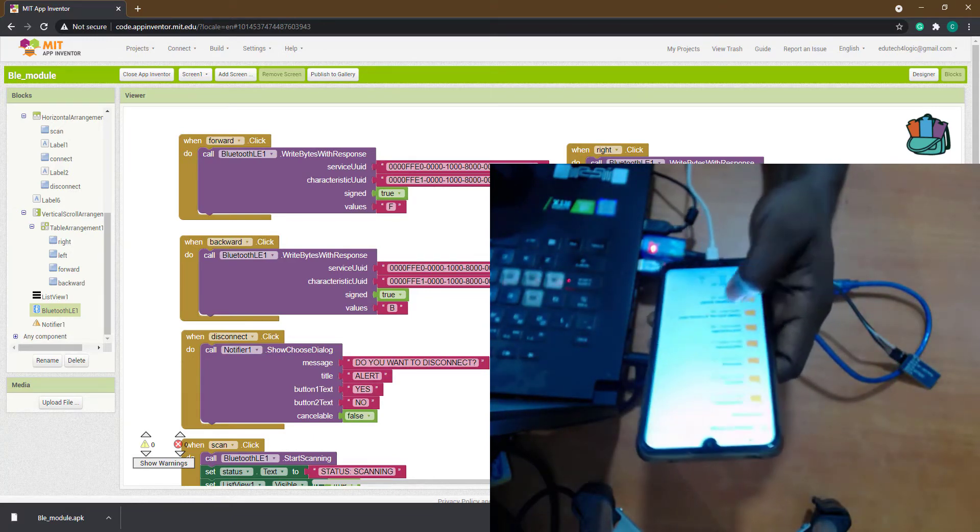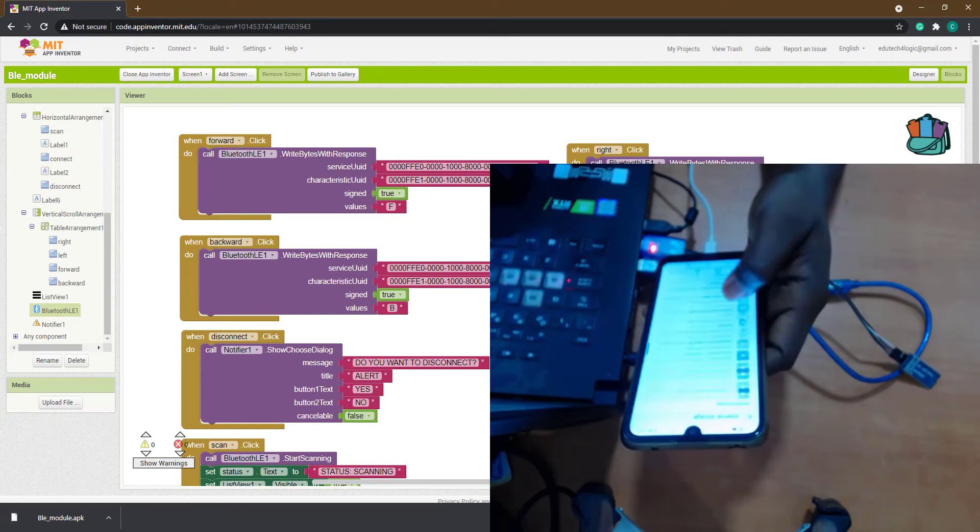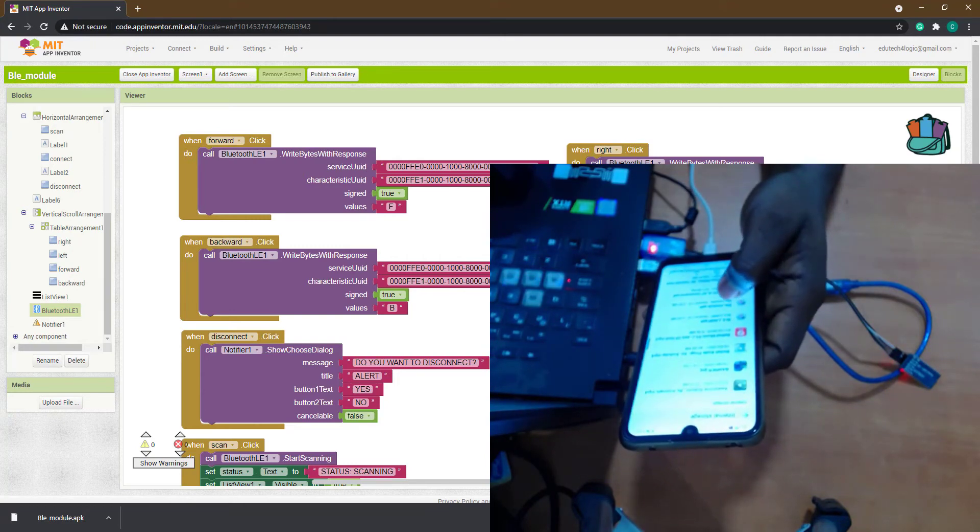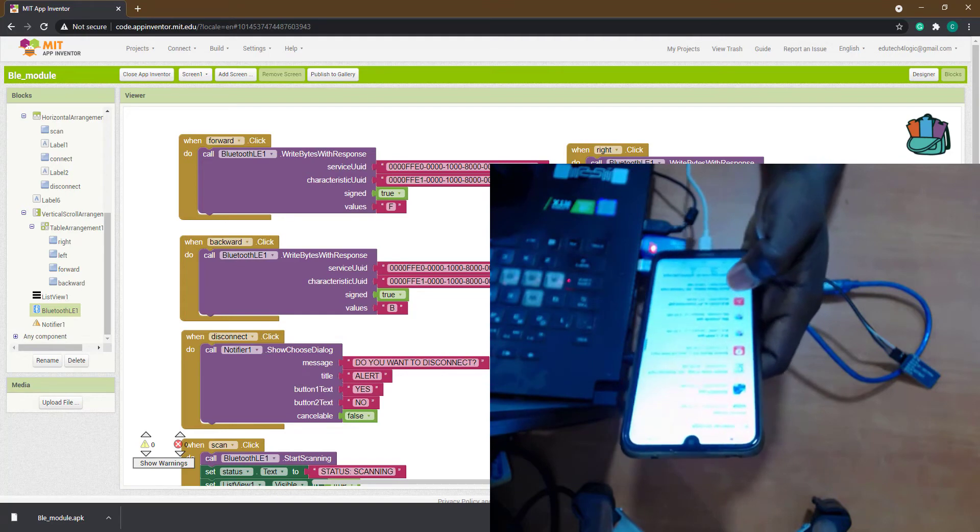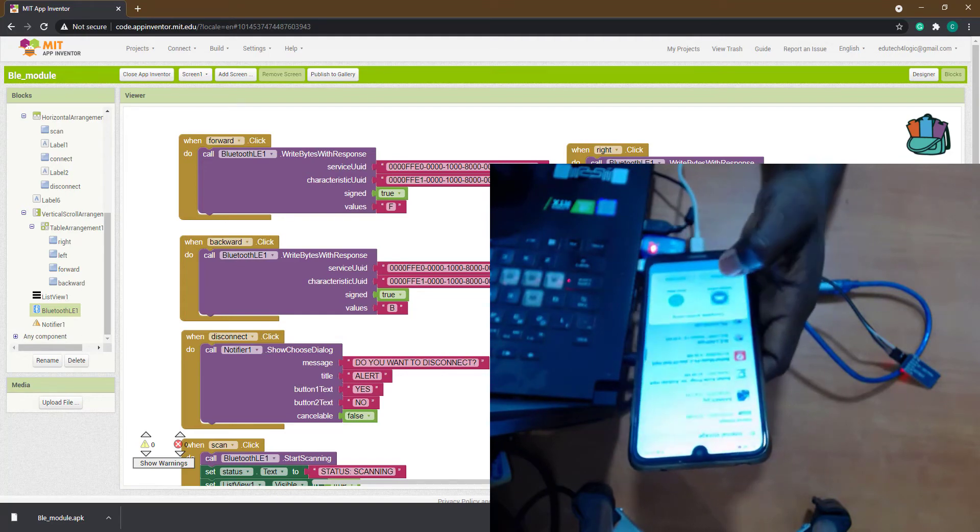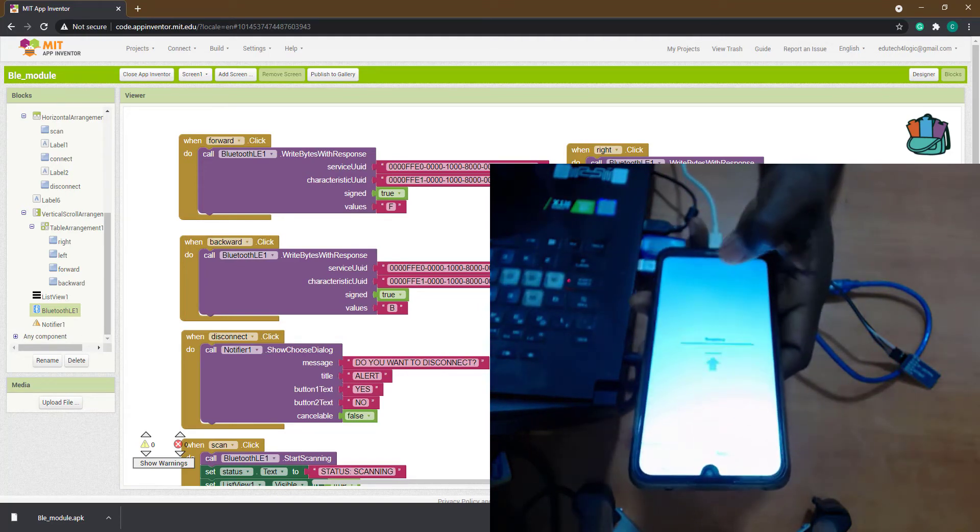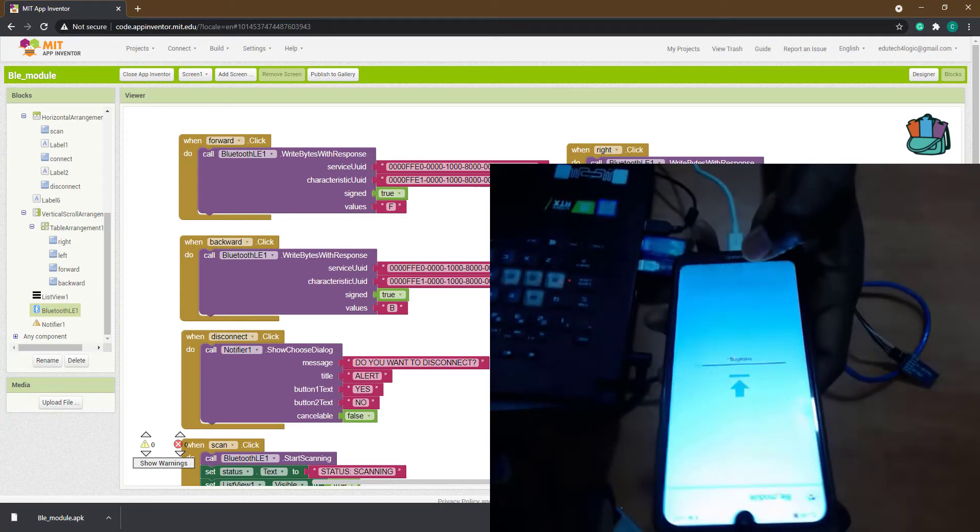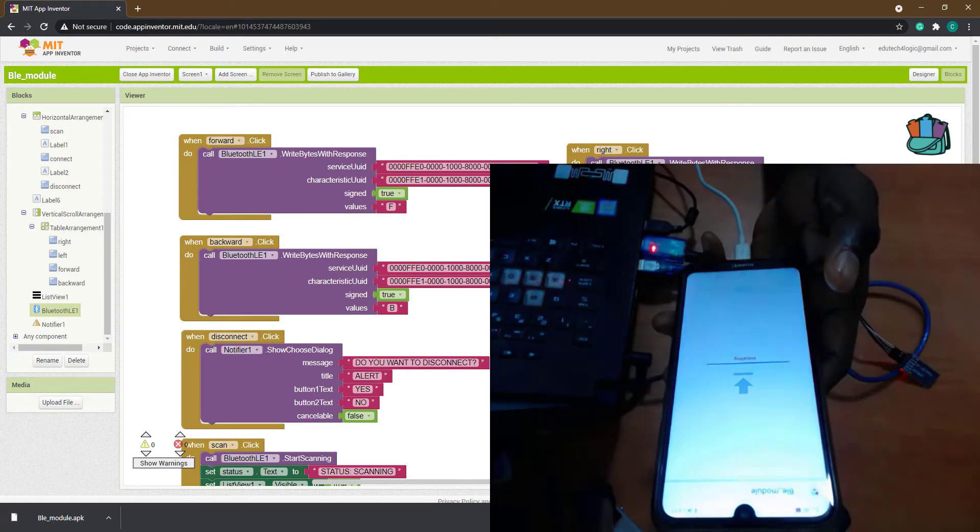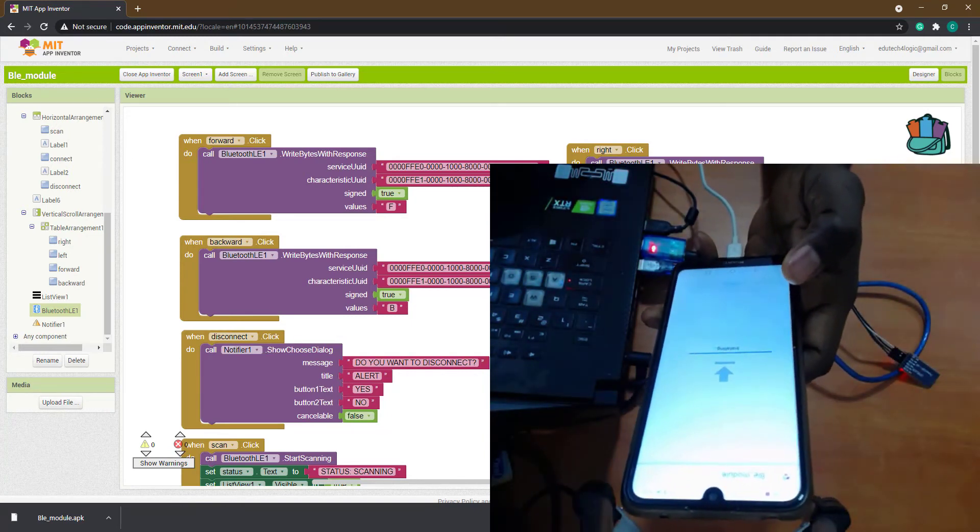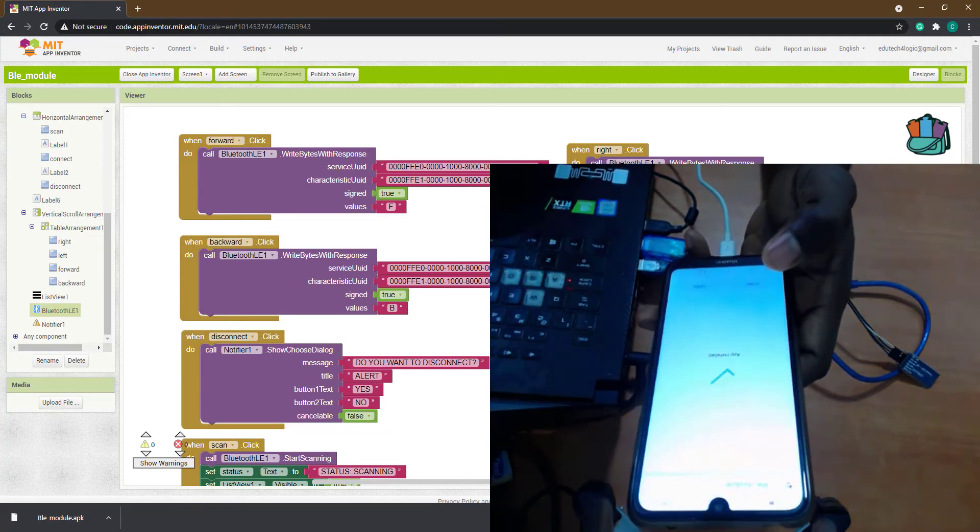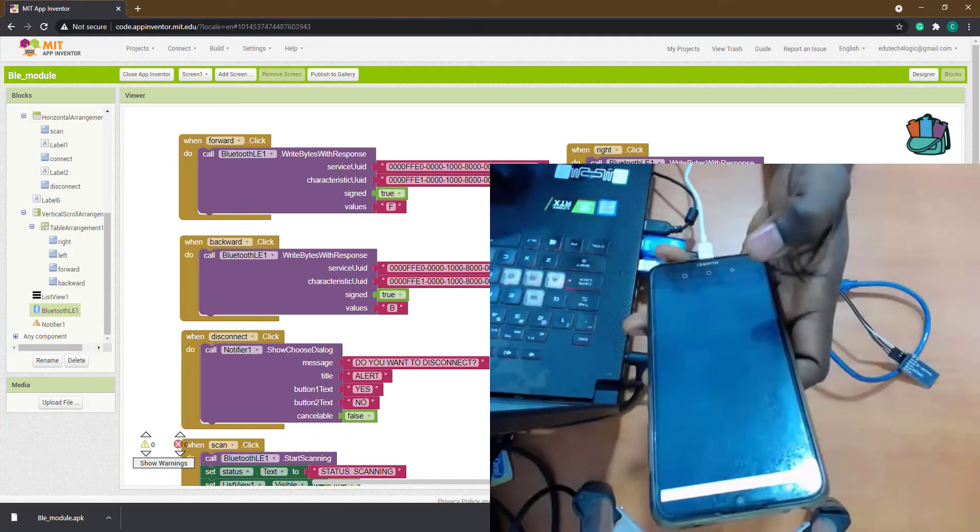So let's look for it, then install and do a test. BLY Module, that's it here. So I'm going to click to install. Okay cool, it's installing right now, so I'm going to open it.